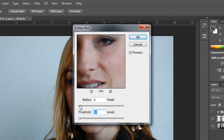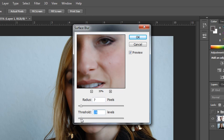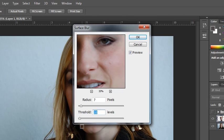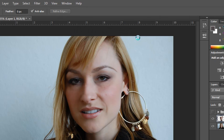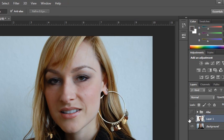The radius should probably be somewhere between 5 and 20, depending on your particular image, and the threshold should be anywhere between 10 and 20, again depending on your particular image and how much smoothing you'd like to apply. I think a little goes a long way, and you don't want it to look too unnatural, so I would keep it somewhere in this range for this type of a beauty image. Click OK to accept those changes.